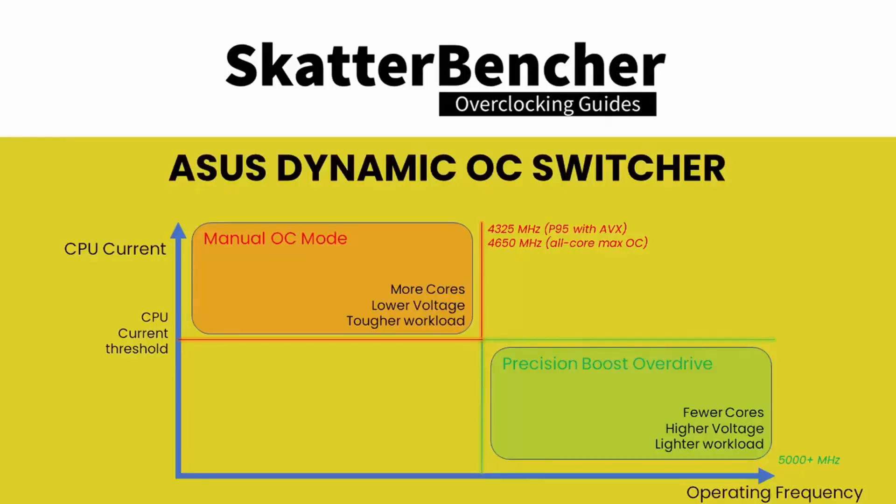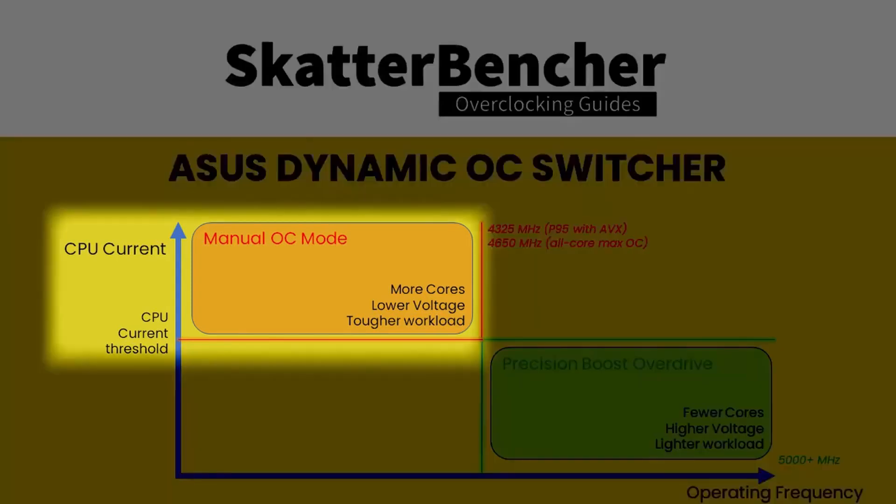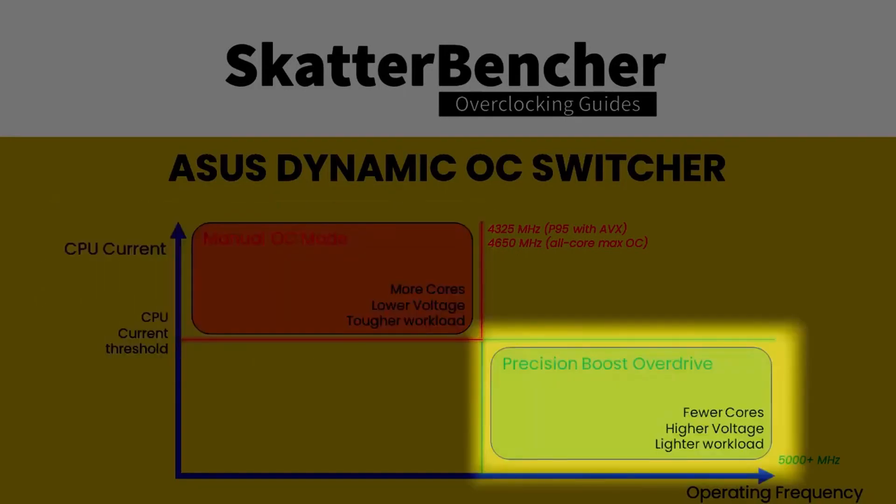Before we get to the performance comparison, I want to have a quick word on the current threshold value. The key thing to keep in mind is that DOS OC will switch between OC mode and Precision Boost Overdrive so you can benefit from the aggressive single-thread frequency and performance offered by PBO. The current threshold is one of the ways to determine the exact point at which the modes are switched. Anything above the current threshold will force OC mode. Anything below the current threshold will force PBO mode.